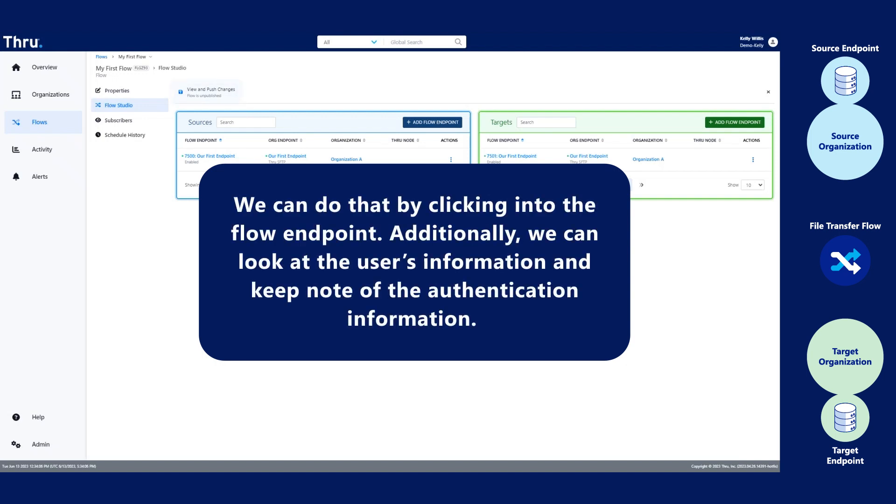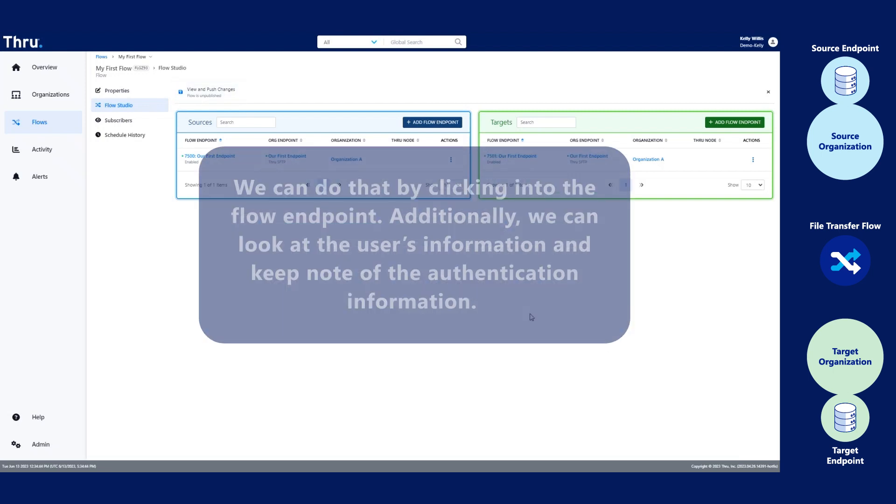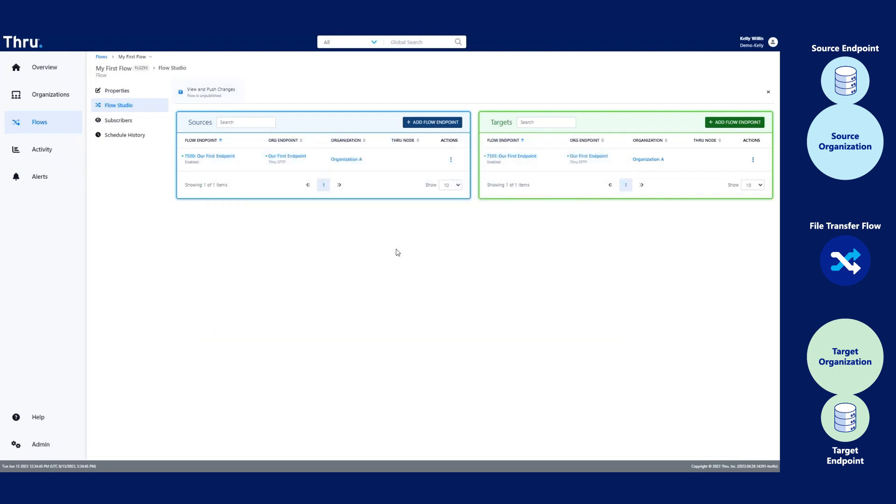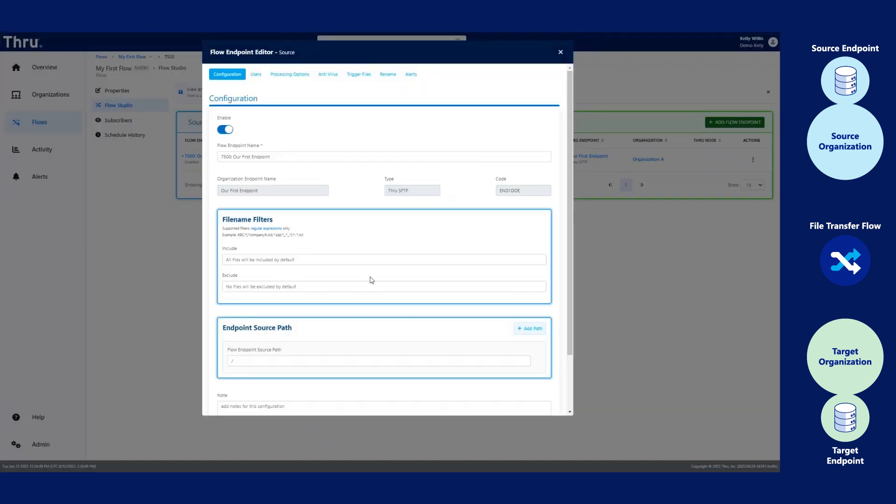Additionally, we can look at the user's information and keep note of the authentication information. On the source side of the flow, click the flow endpoint hyperlink. This will take you into the configuration. Where it says Endpoint Source Path, type the desired file path you wish to use.